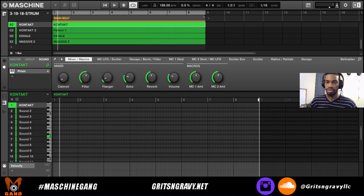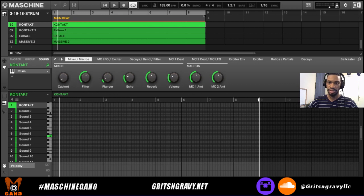Okay, so that's the loop so far, and what I want to add is kind of like a guitar synth type sound, so it sounds like this.